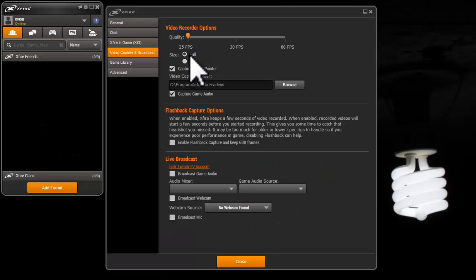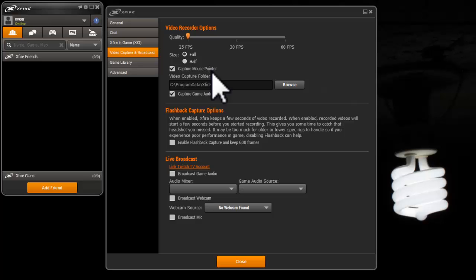Change the size to full. This will give you full resolution. Below is the destination folder where the video will be saved.